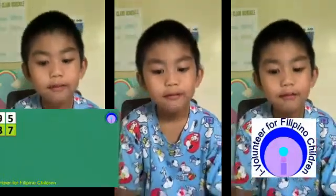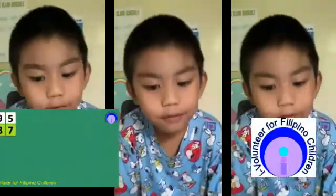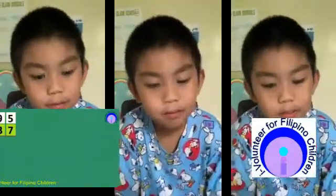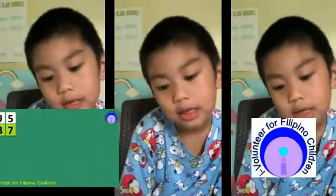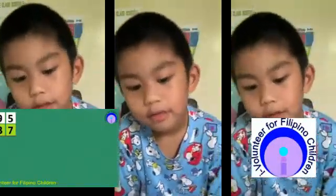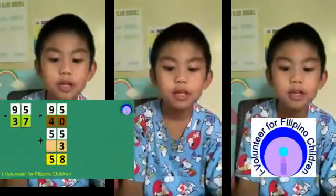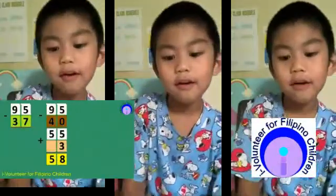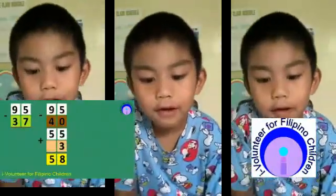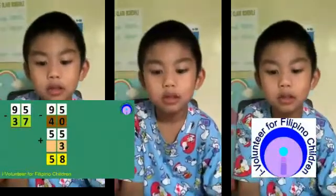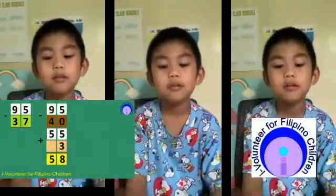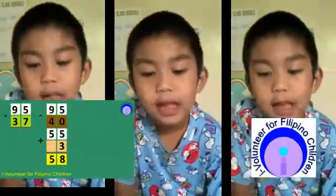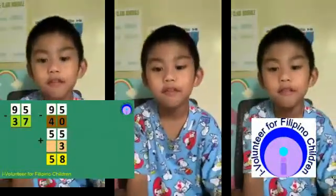95 minus 37. First, find the nearest 10 to 37, so that's 40. 95 minus 40 equals 55, plus 3 equals 58. So my final answer is 58.